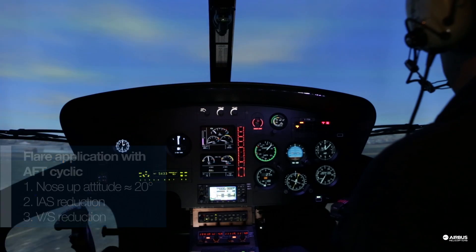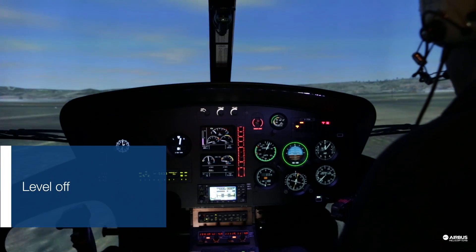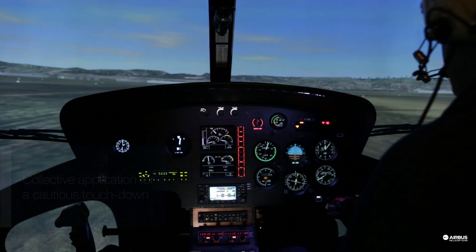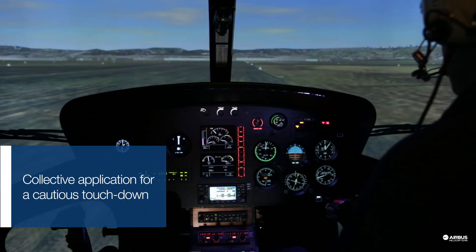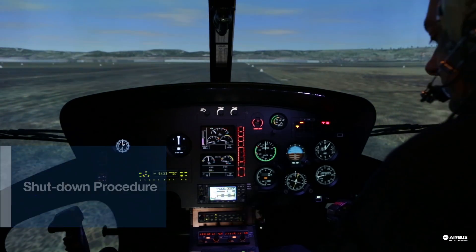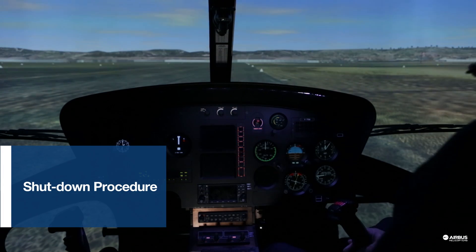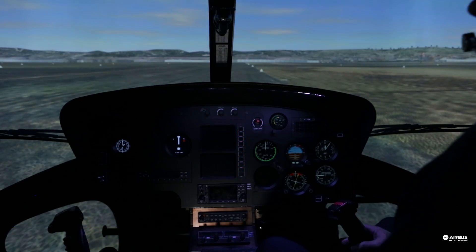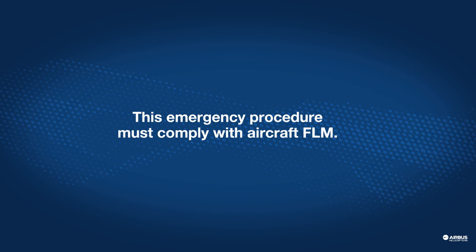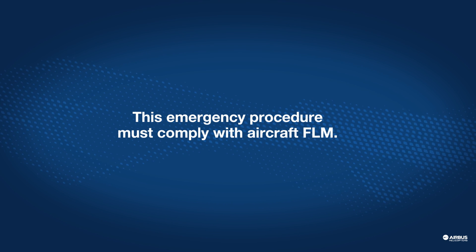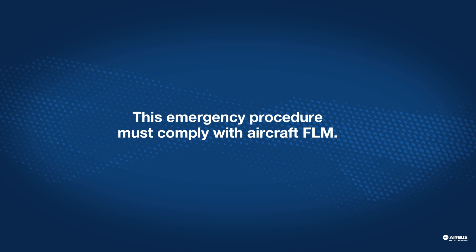Aft cyclic flare, level off, and apply the collective for a smooth touchdown. Once you are on the ground, shut down completely and assist with the evacuation of the passengers. Thanks for listening.